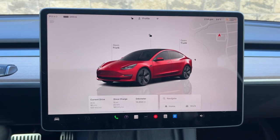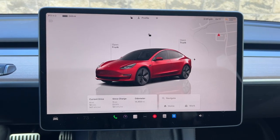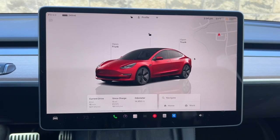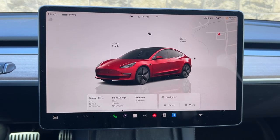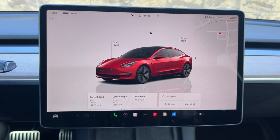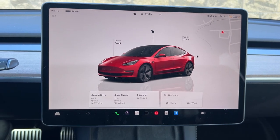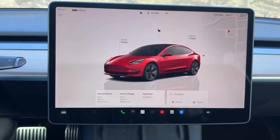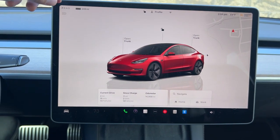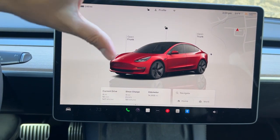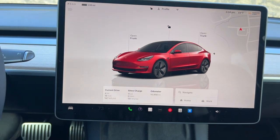Hey everyone, TechnoMintra here with a video for you guys. In today's video I'm going to show you how to change your wheel and tire configuration on your Tesla's console so that the mileage and all that can be updated.